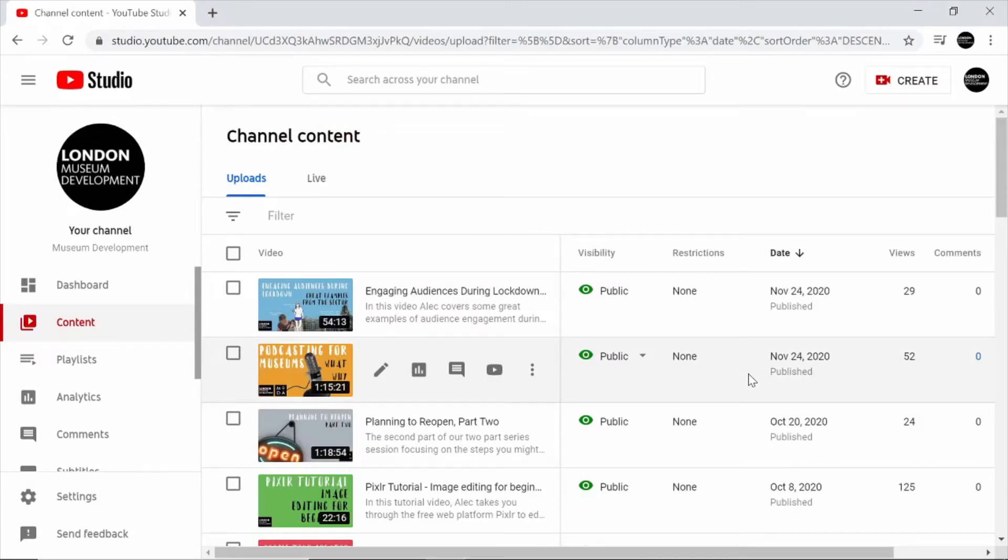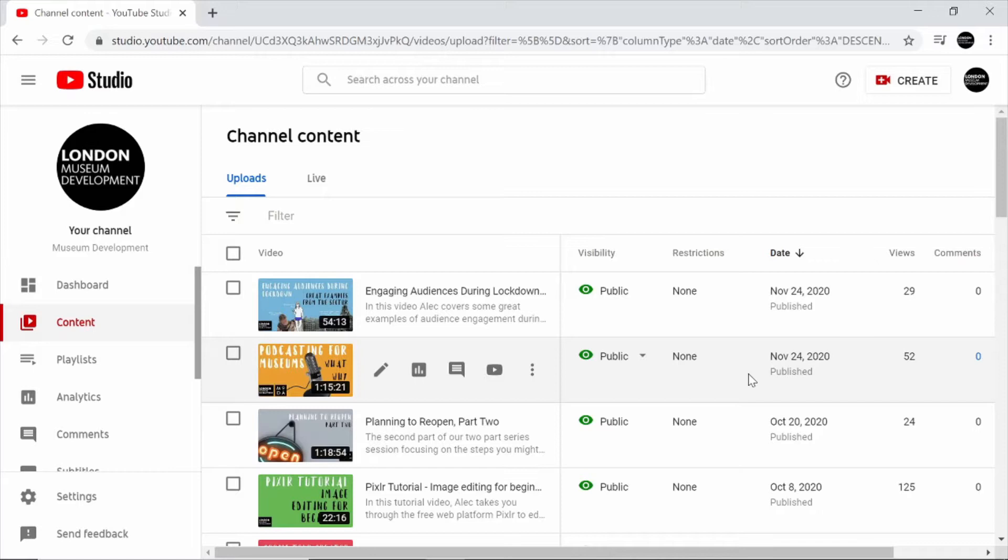Hi everyone and welcome to this tutorial on YouTube captioning. My name is Will and I'm a volunteer with the London Museum Development Team at the Museum of London.